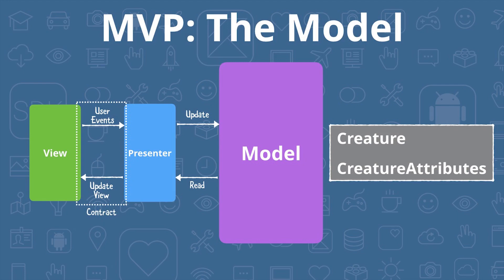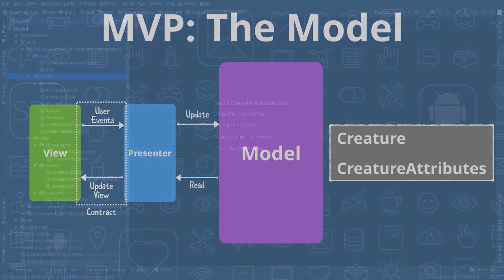We're going to build up the model classes we need for our creature data. The main class is creature, which has a set of creature attributes and some other properties for each creature. As you'll see, one of the benefits of MVP and other architecture patterns is that we're able to isolate our model tests to just include model classes.